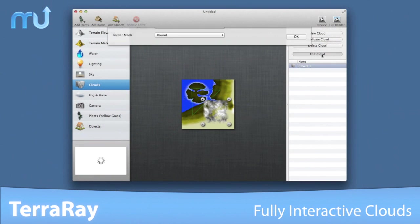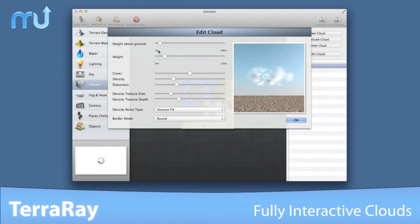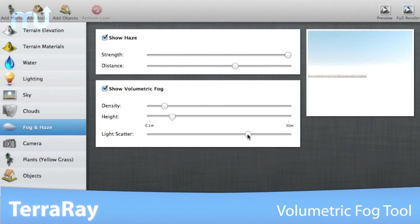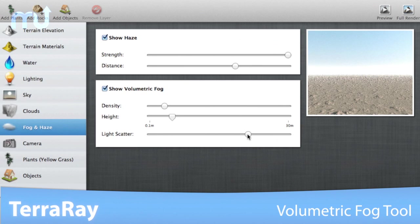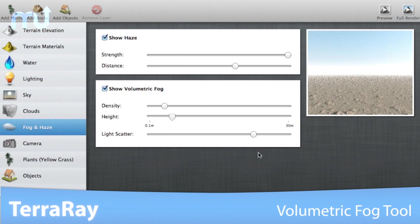Create volumetric clouds or cloud clusters that fully interact with your scene. Using the volumetric fog tool, create stunning light rays with full control over density and height.